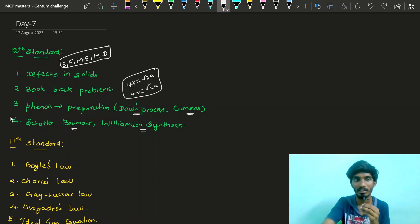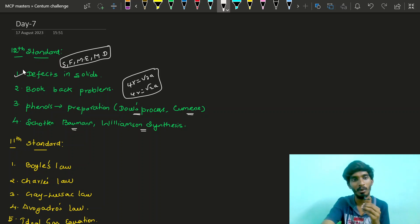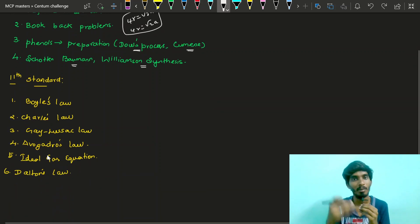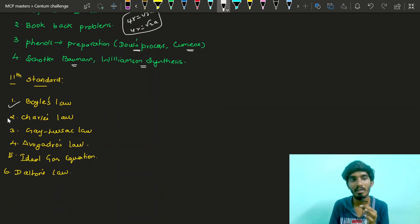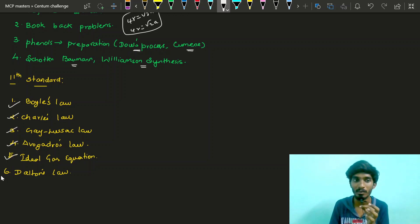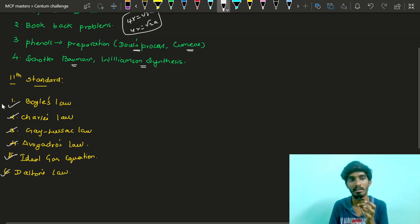Easy — plus 4 defects are the same. In the 11th standard, we are starting the 6th chapter: Boyle's law, Charles' law, Gay-Lussac's law, Avogadro's law, Ideal Gas Equation, and Dalton's law.